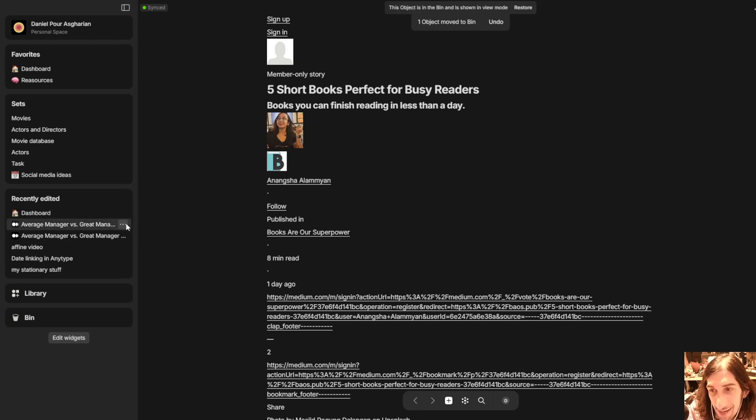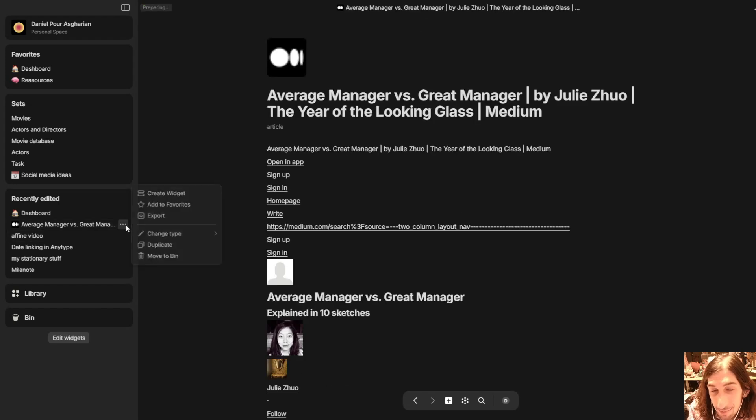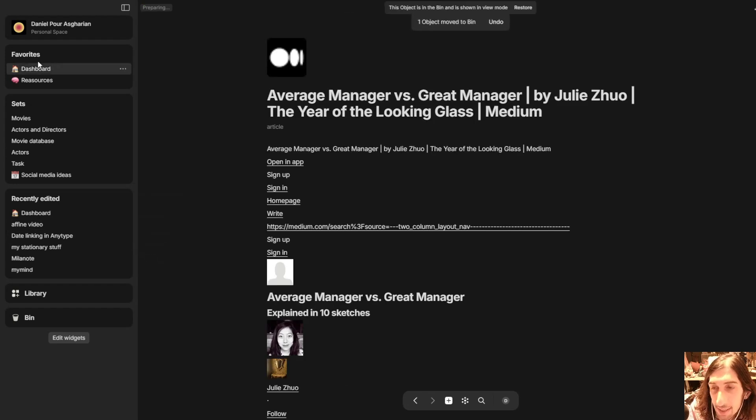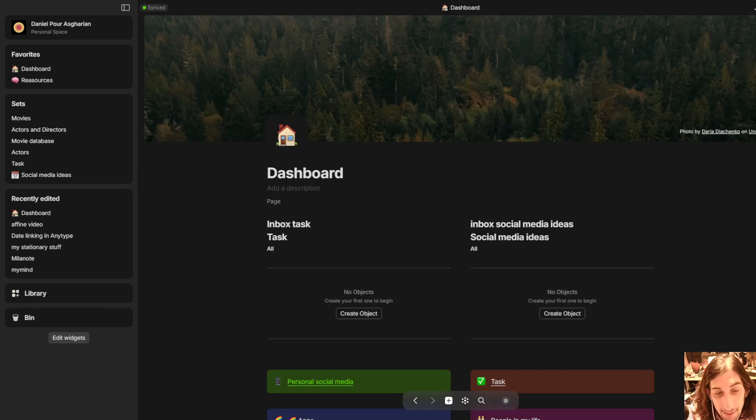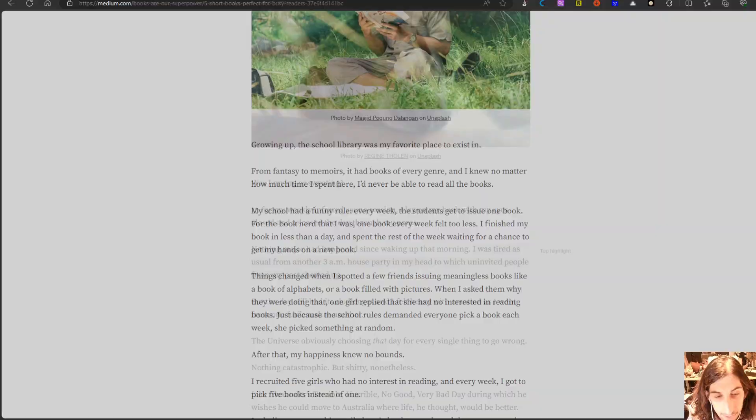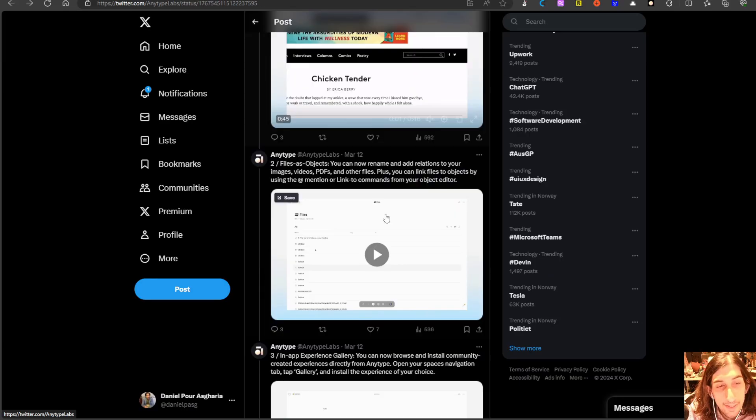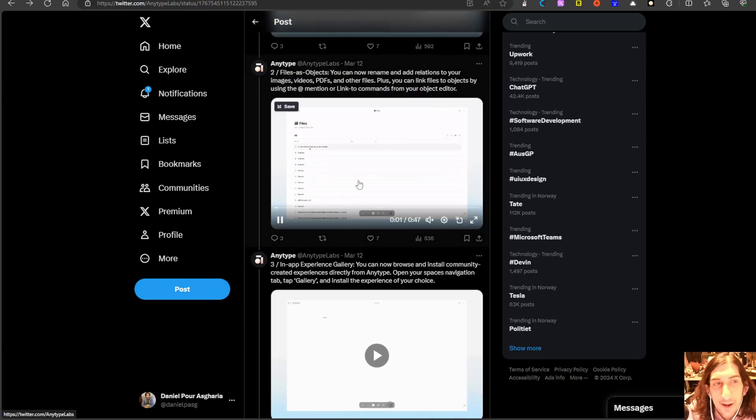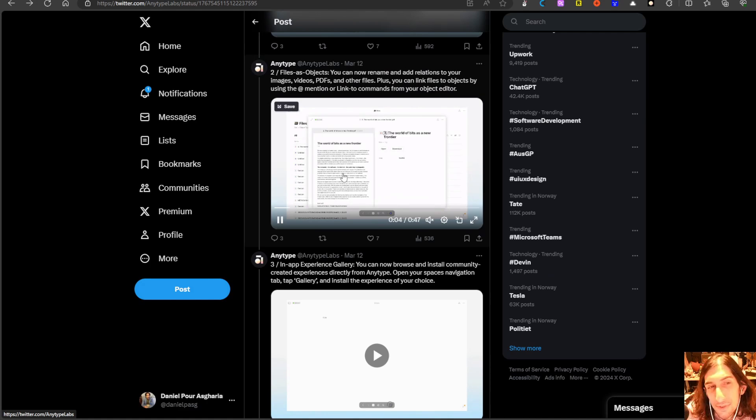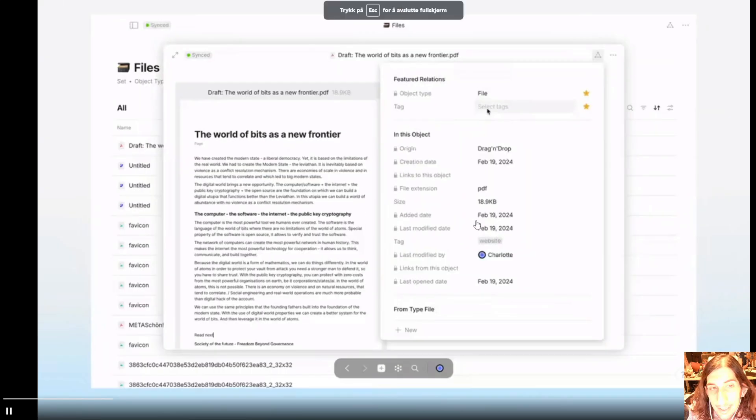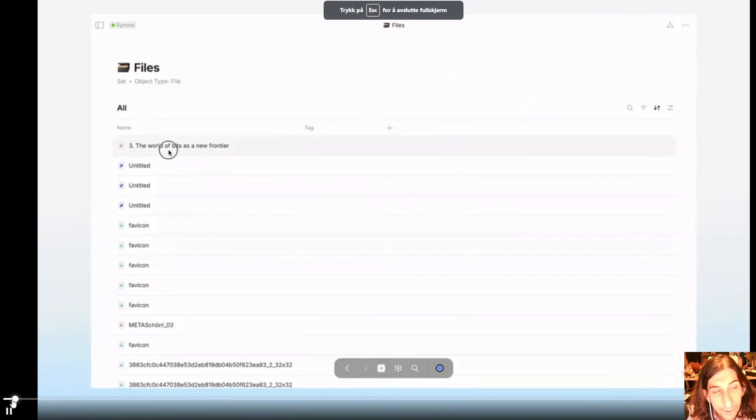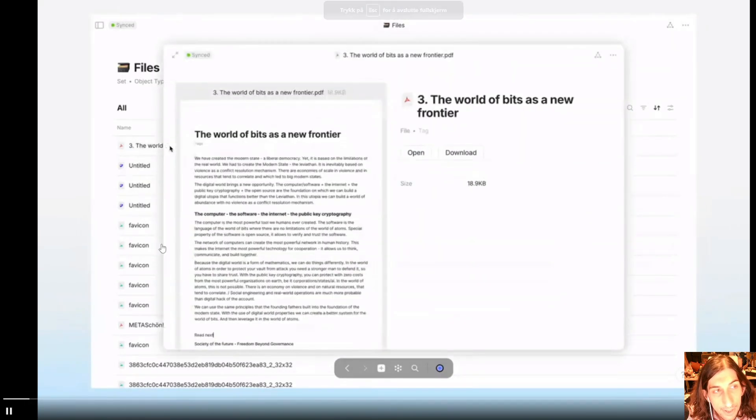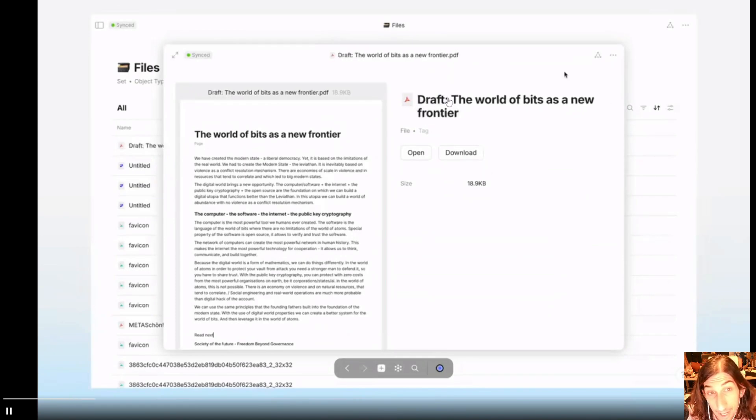As you can see I have been testing out the web clipper a little bit before I made this video. Now the last thing I wanted to show you is a thing that I actually don't use a lot and that is files as objects. I do not use too many files inside of my AnyType but if we jump into this I can show you how this works.